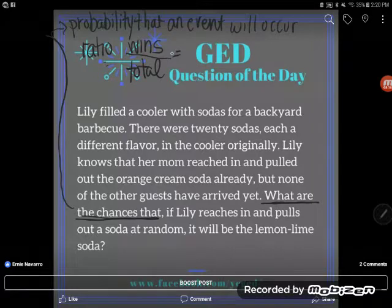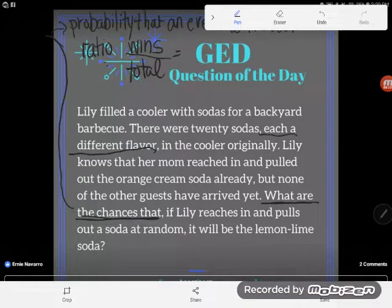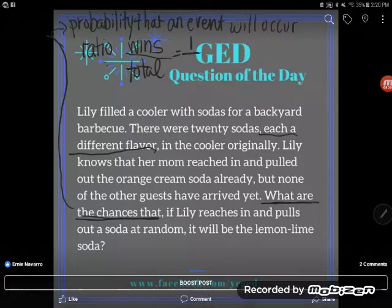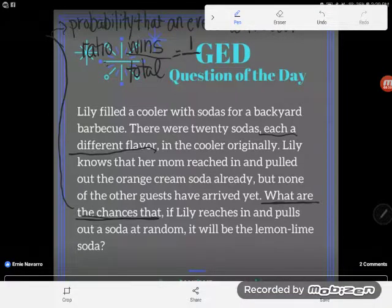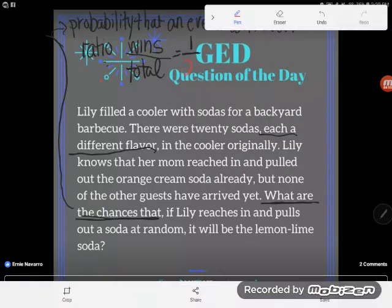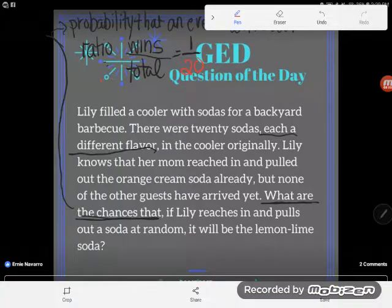Each of the sodas was a different flavor, so there's only one possible lemon lime soda in the cooler — only one winning soda. Now the question is: out of how many? If you weren't paying attention, you might say one out of 20 — there are 20 sodas in the cooler, she pulls one out, there's a shot it's going to be lemon lime. But you'd be wrong, because you forgot about mom, the orange cream thief.